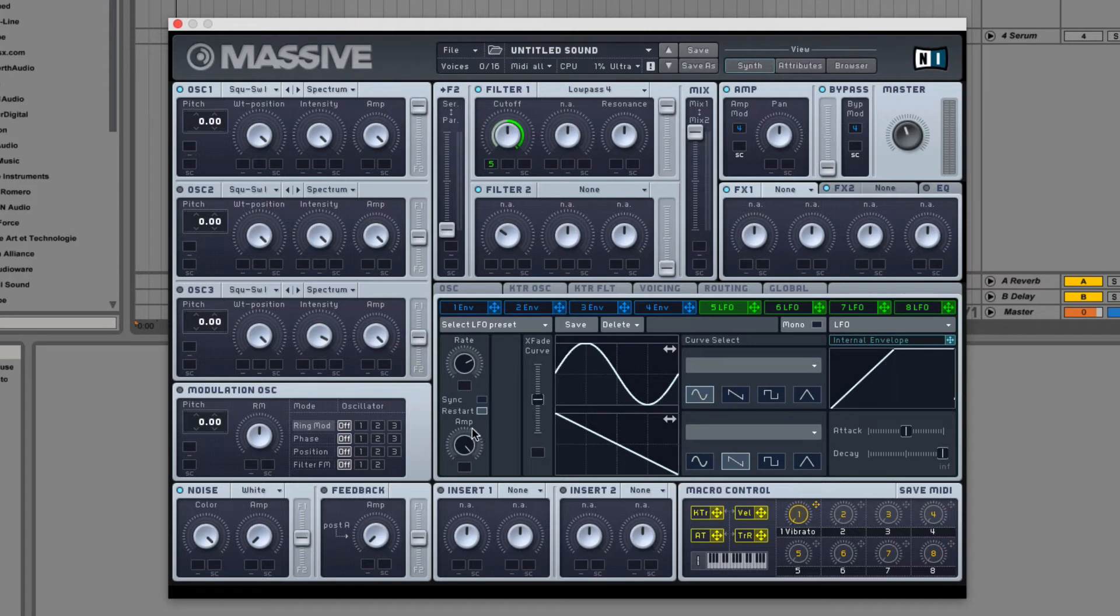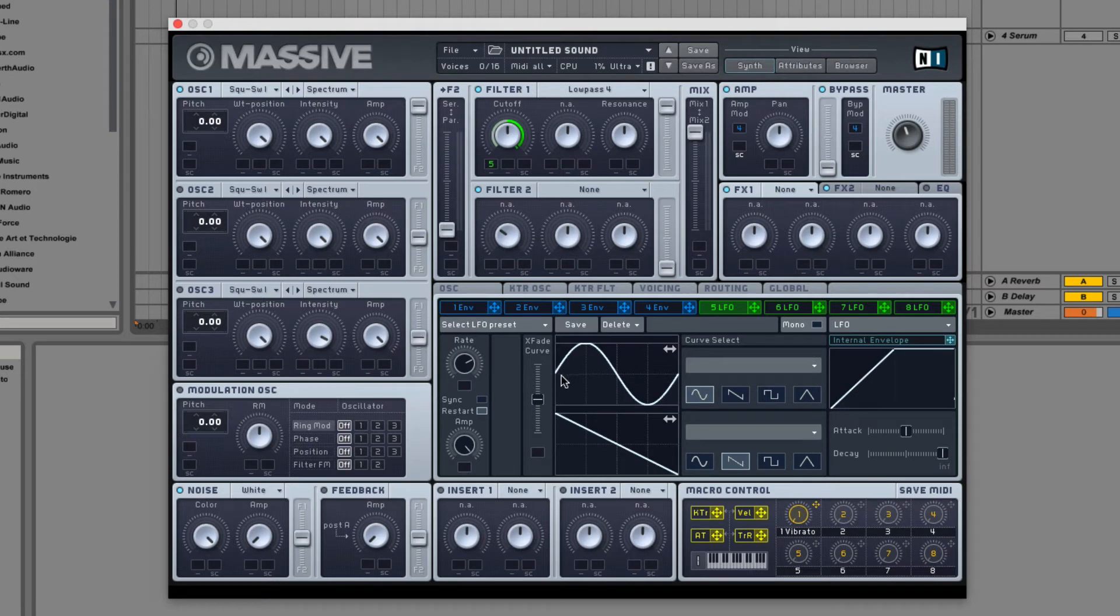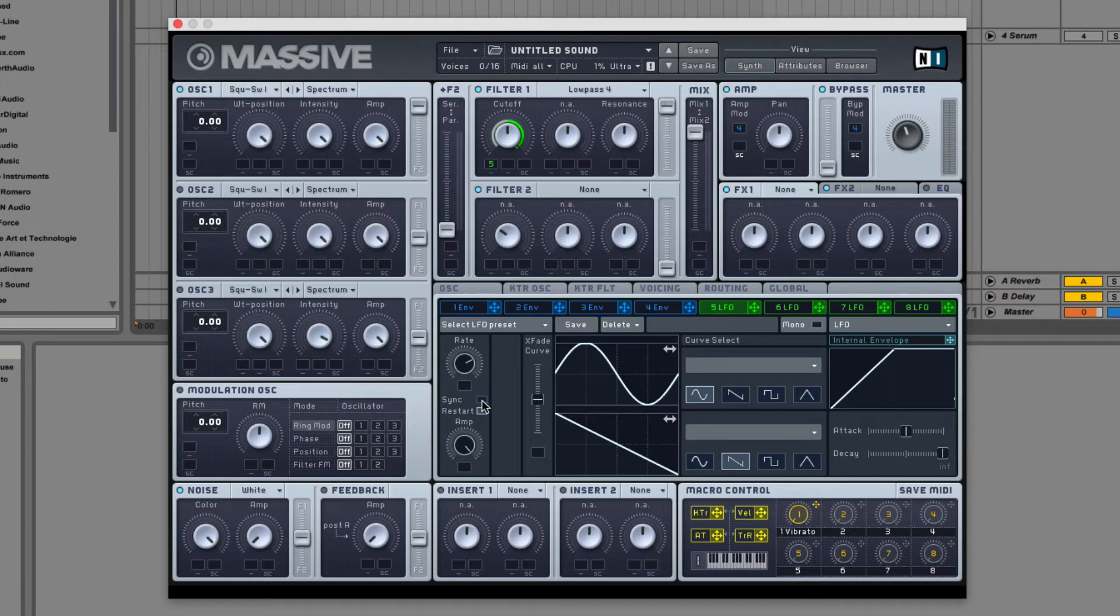Then we have the restart and sync buttons. Restart syncs the LFO at the same point every time you trigger it. If you click sync...